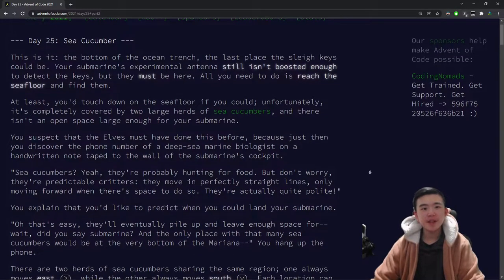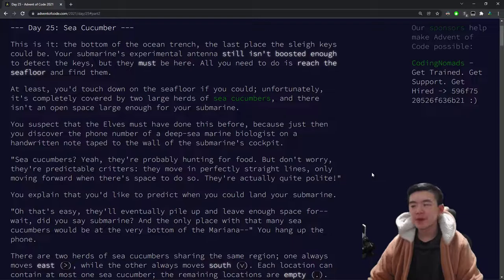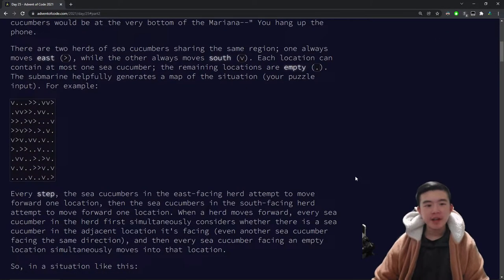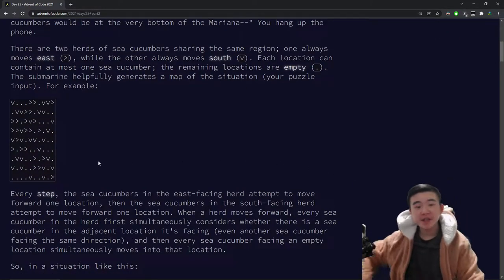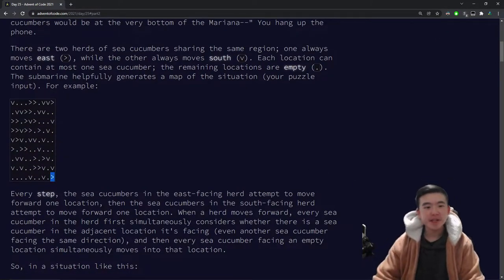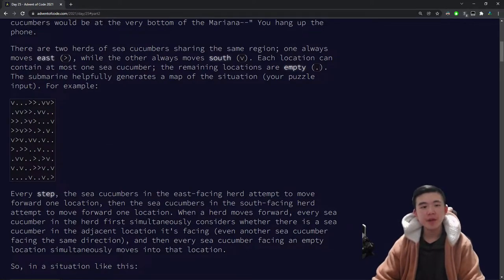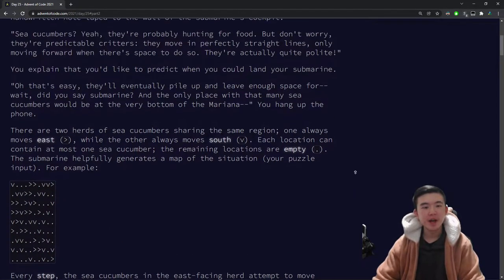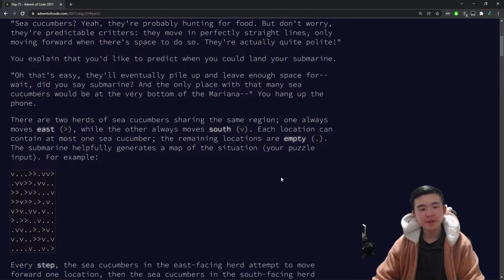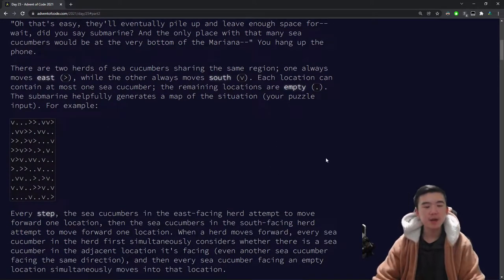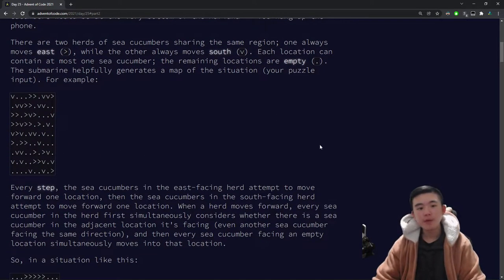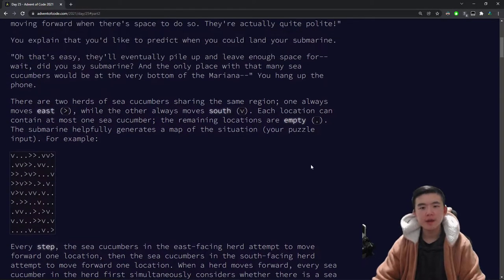Today we are dealing with some sea cucumbers at the bottom of the ocean. There are a bunch of sea cucumbers in this square grid. There are south-facing cucumbers and east-facing cucumbers. They're foraging for food, so they move along in this grid according to their direction, and they only move if no other sea cucumbers are in their way.